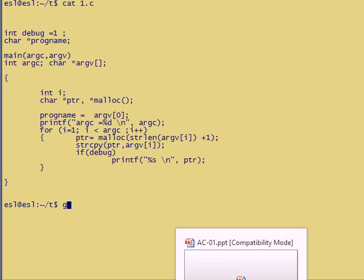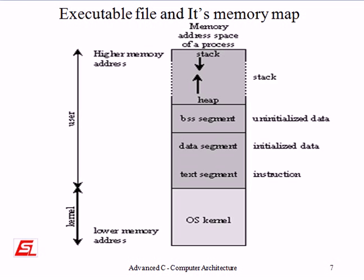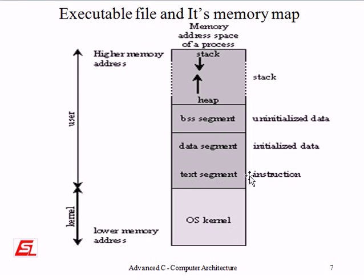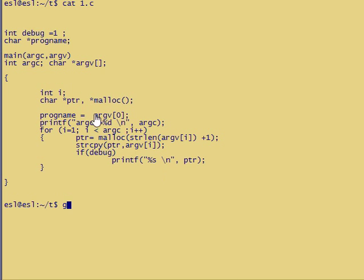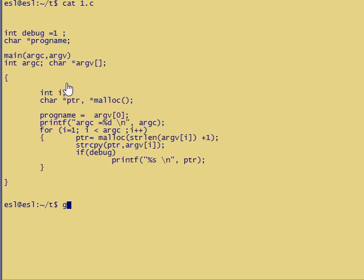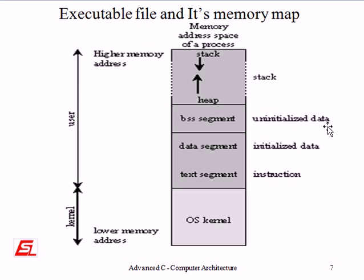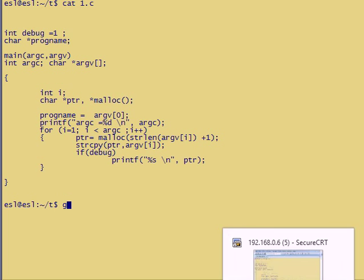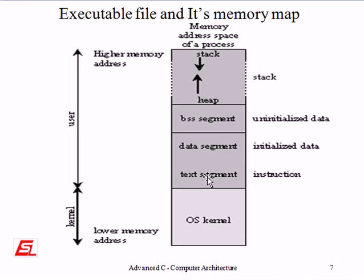The strings in the program like argc equal to percentage d newline and percentage s newline can be stored as read-only data. The integer variable debug is initialized to one, so obviously it is stored in the initialized read-write data. The character pointer program is an uninitialized read-write variable, it is stored in the uninitialized read-write data. The variables i and ptr are automatic variables in the main function. They are stored in the stack while the main function is being executed.